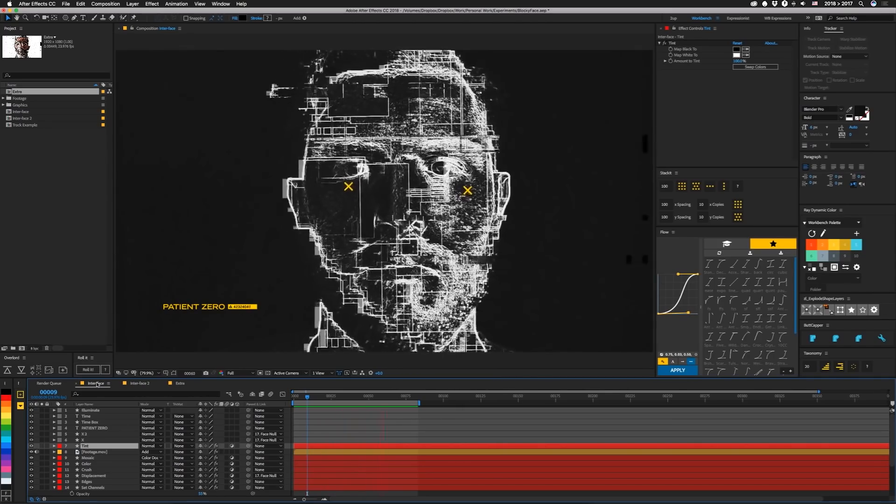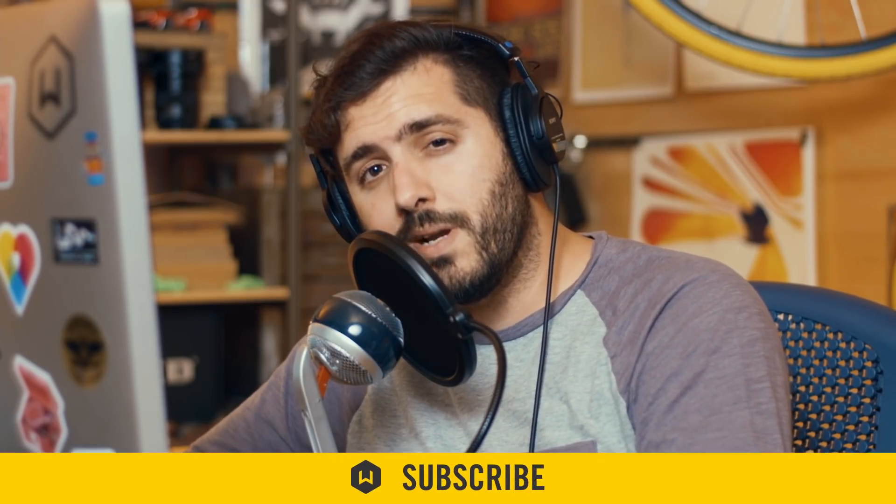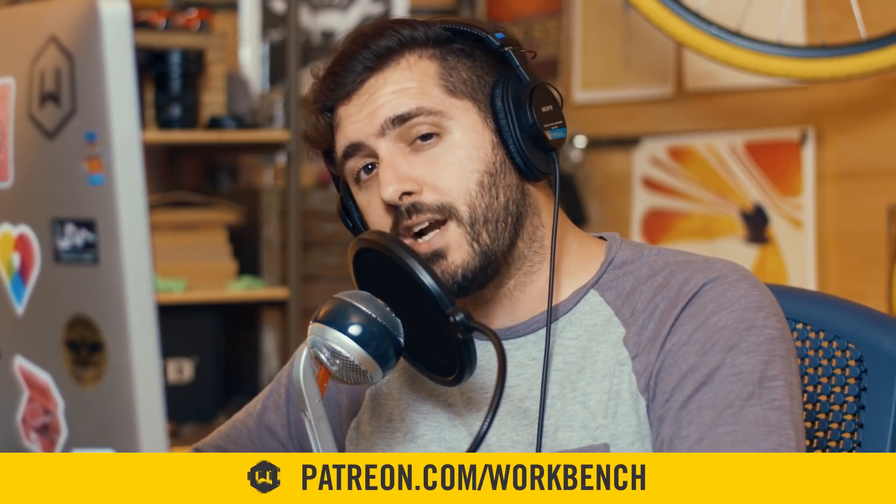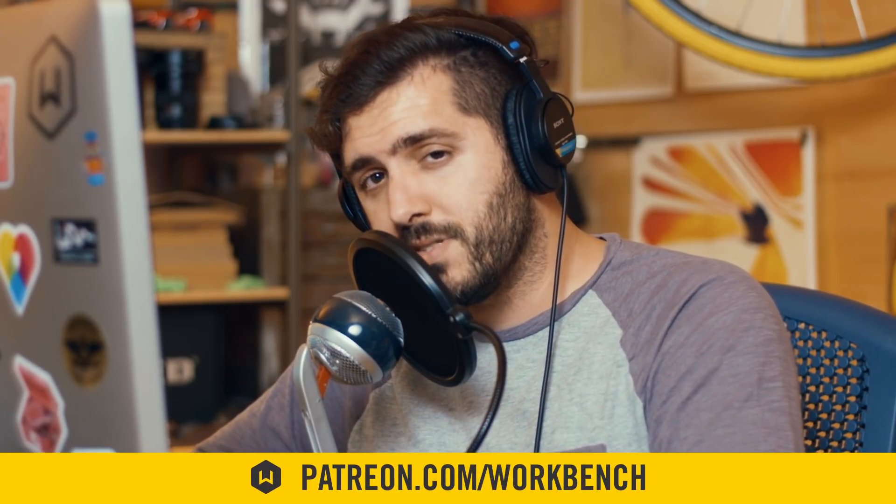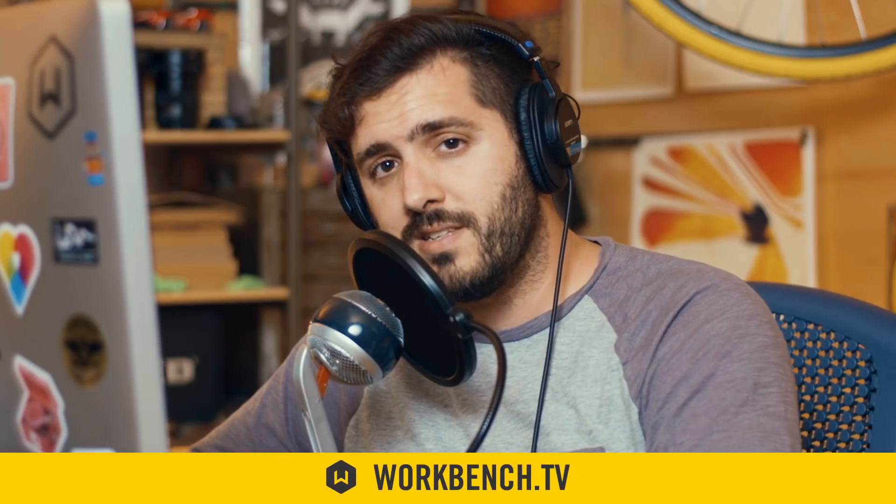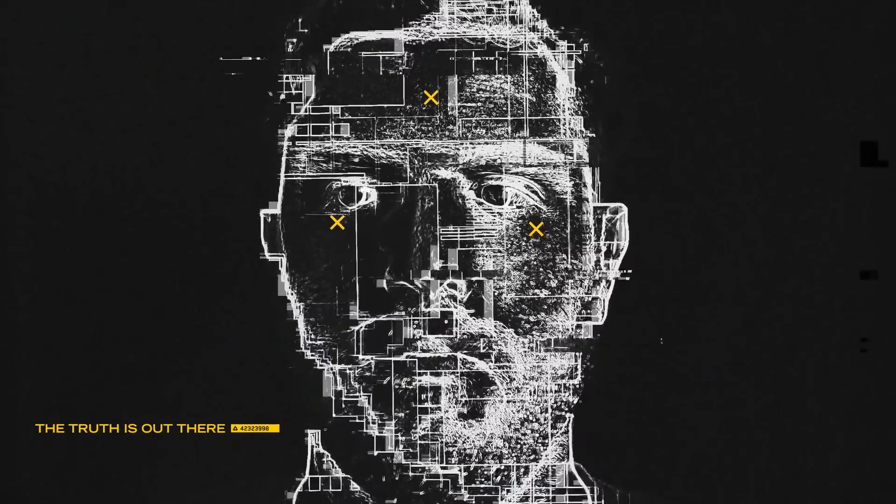All right, so that is pretty much it. I hope that was illuminating for you. If you have any comments or questions, leave them in the comments down below. And if you liked this video, make sure to subscribe because we do one every week. If you'd like to help support what we do, check out patreon.com slash workbench. And make sure you keep up with the blog at workbench.tv. And as always, I am Joe, and I'll see you next week. Bye.